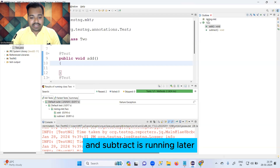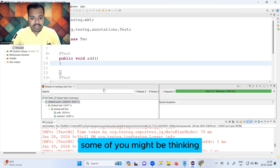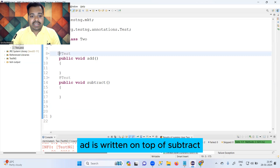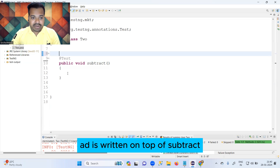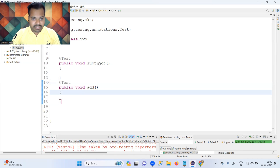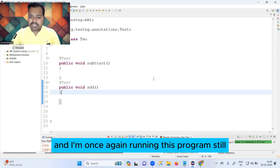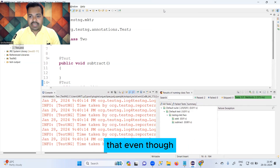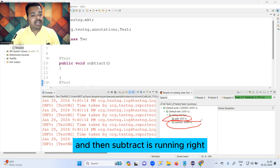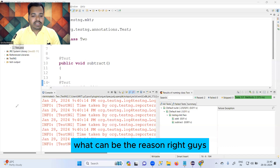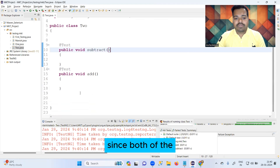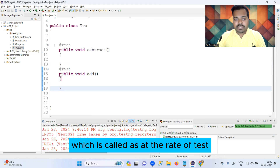Now I'm not sure how many of you know the reason why 'add' is running first and 'subtract' is running later. Some of you might think it's because 'add' is written on top of 'subtract'. To clarify this, I'm now running 'subtract' on top and 'add' later, and running the program again. You will still see that even though 'subtract' is on top, 'add' is still running first and 'subtract' is running later. What can be the reason?